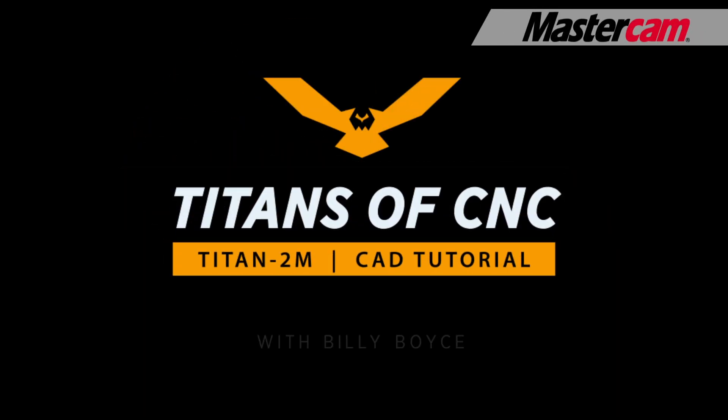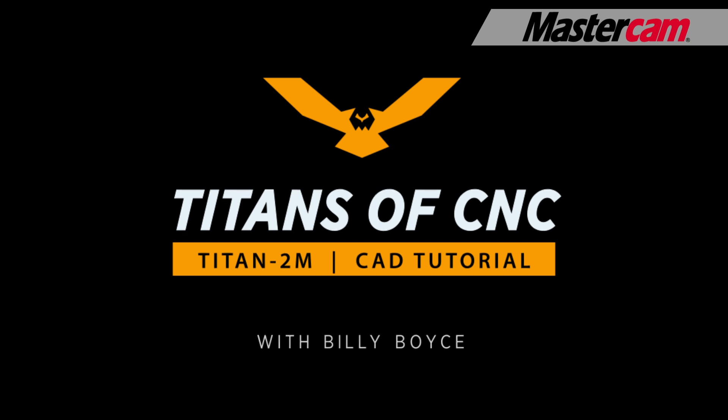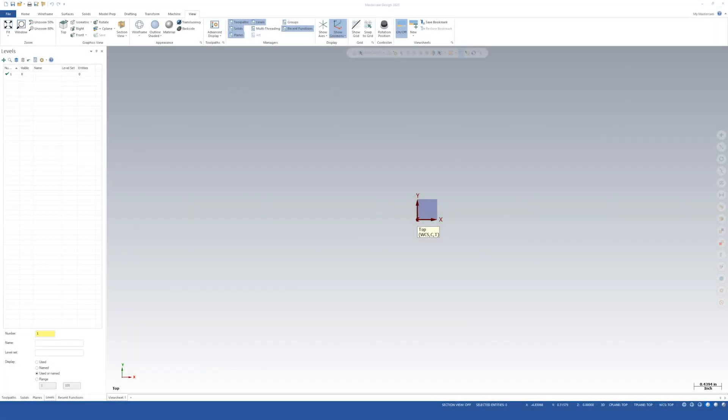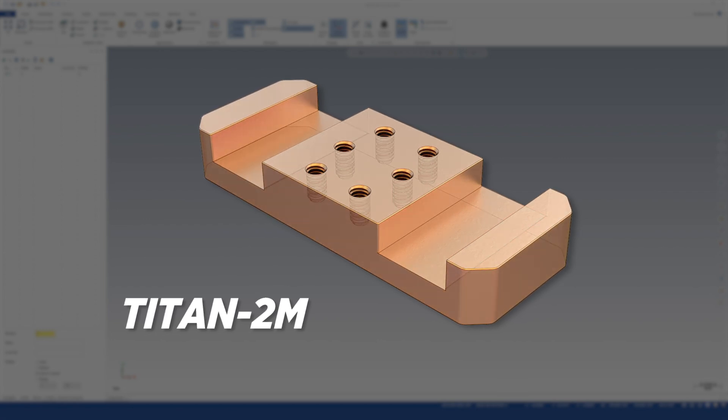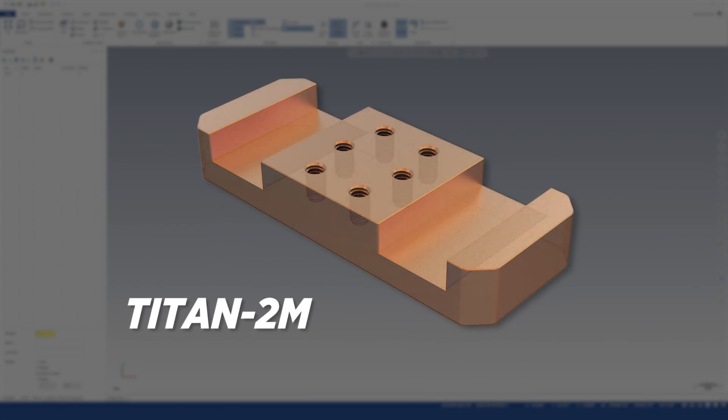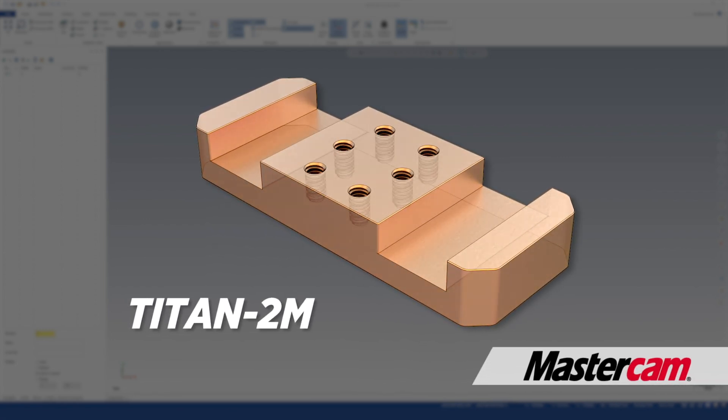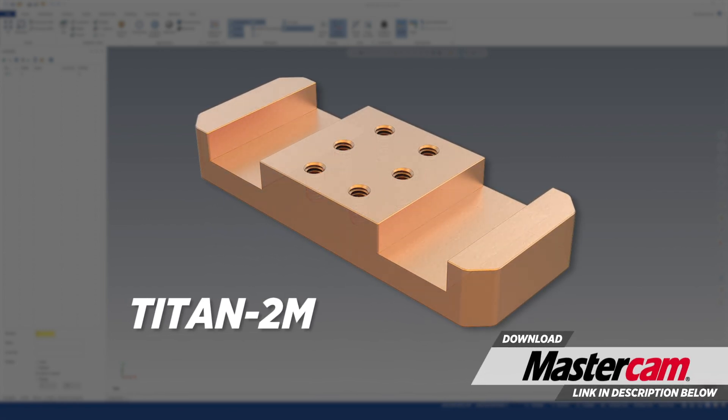Hey everybody, welcome to Titans of CNC Academy. My name is Billy Boyce. Right now I'm going to take you through modeling the Titan 2M using Mastercam 2020.